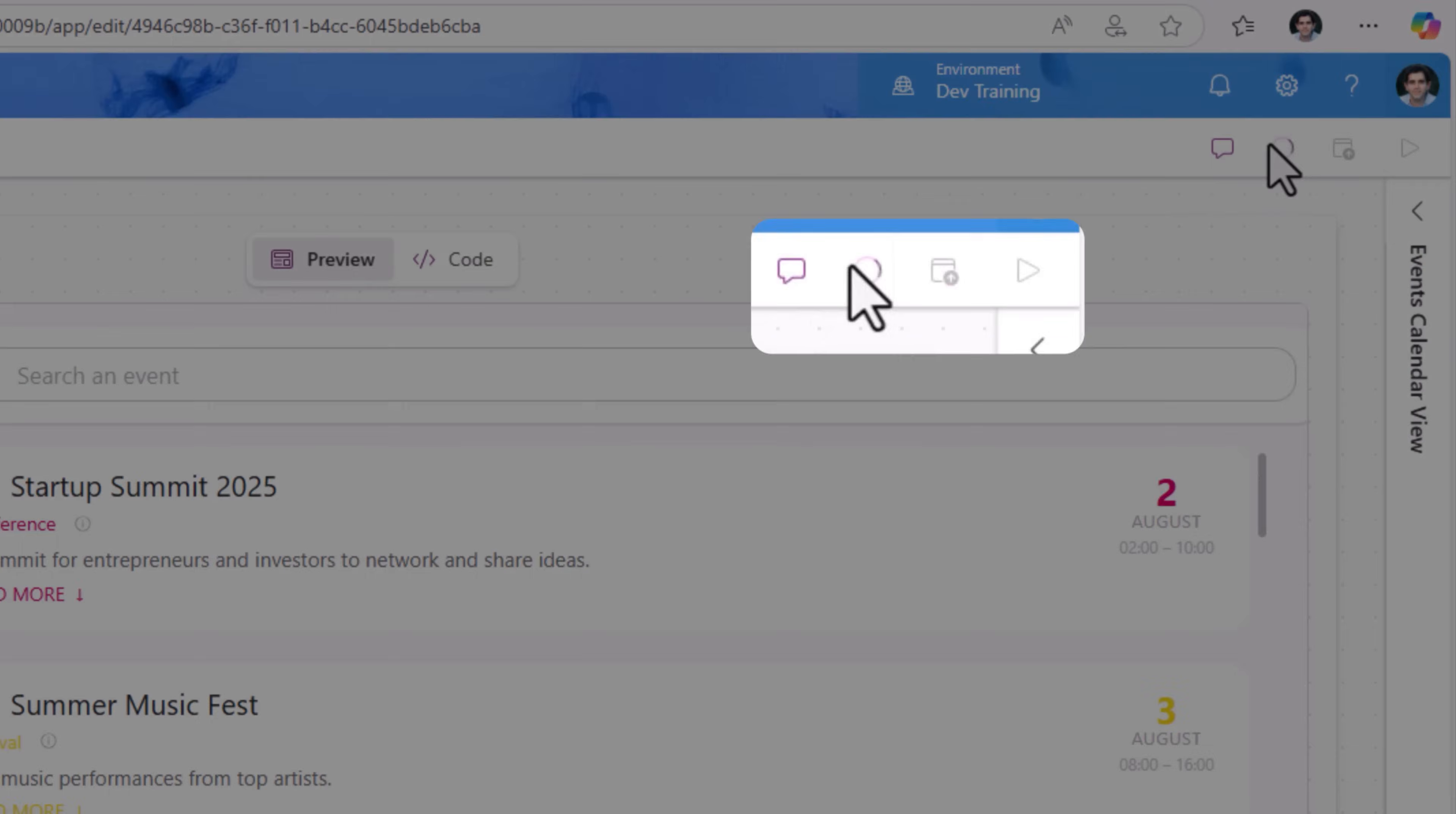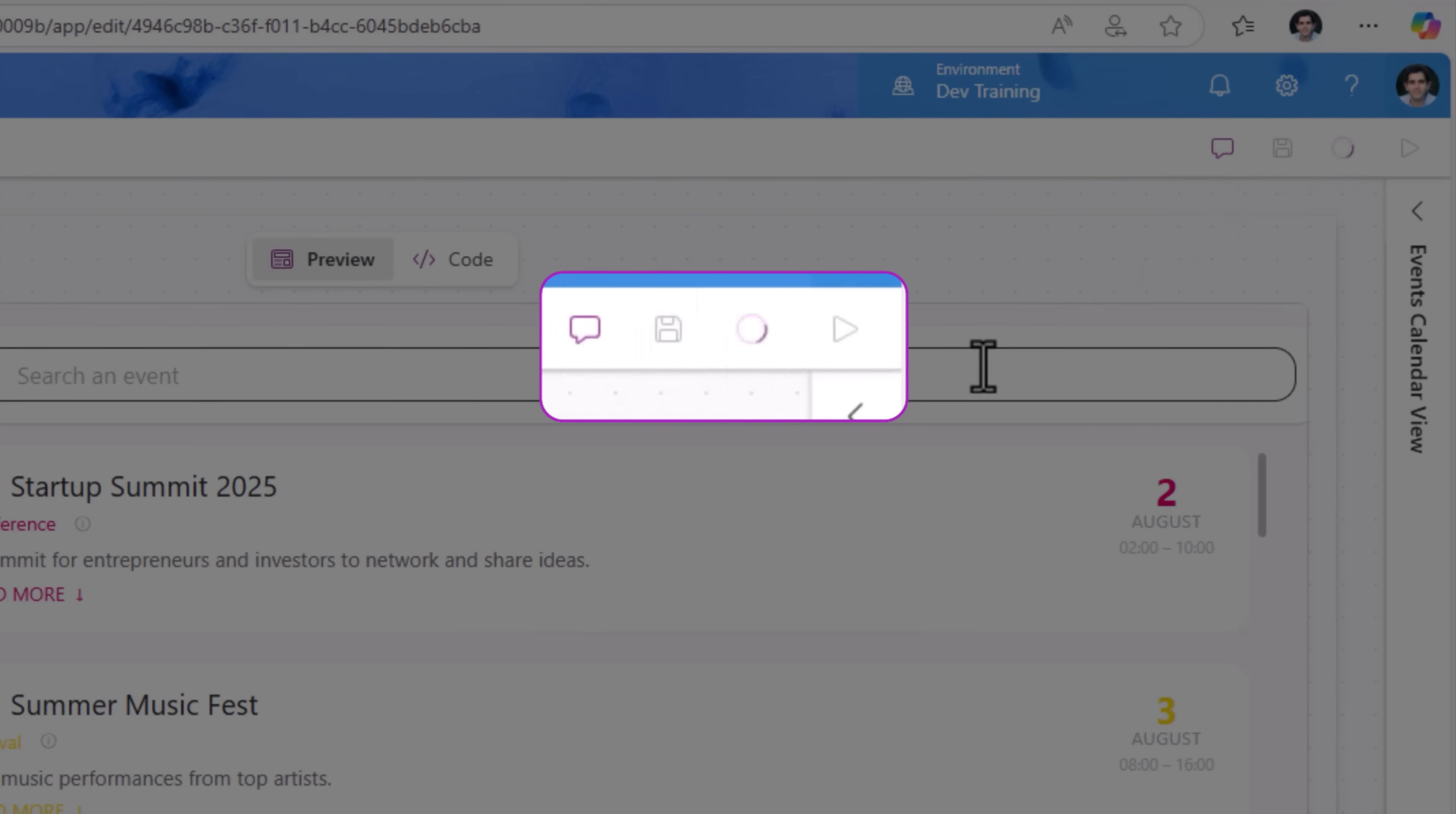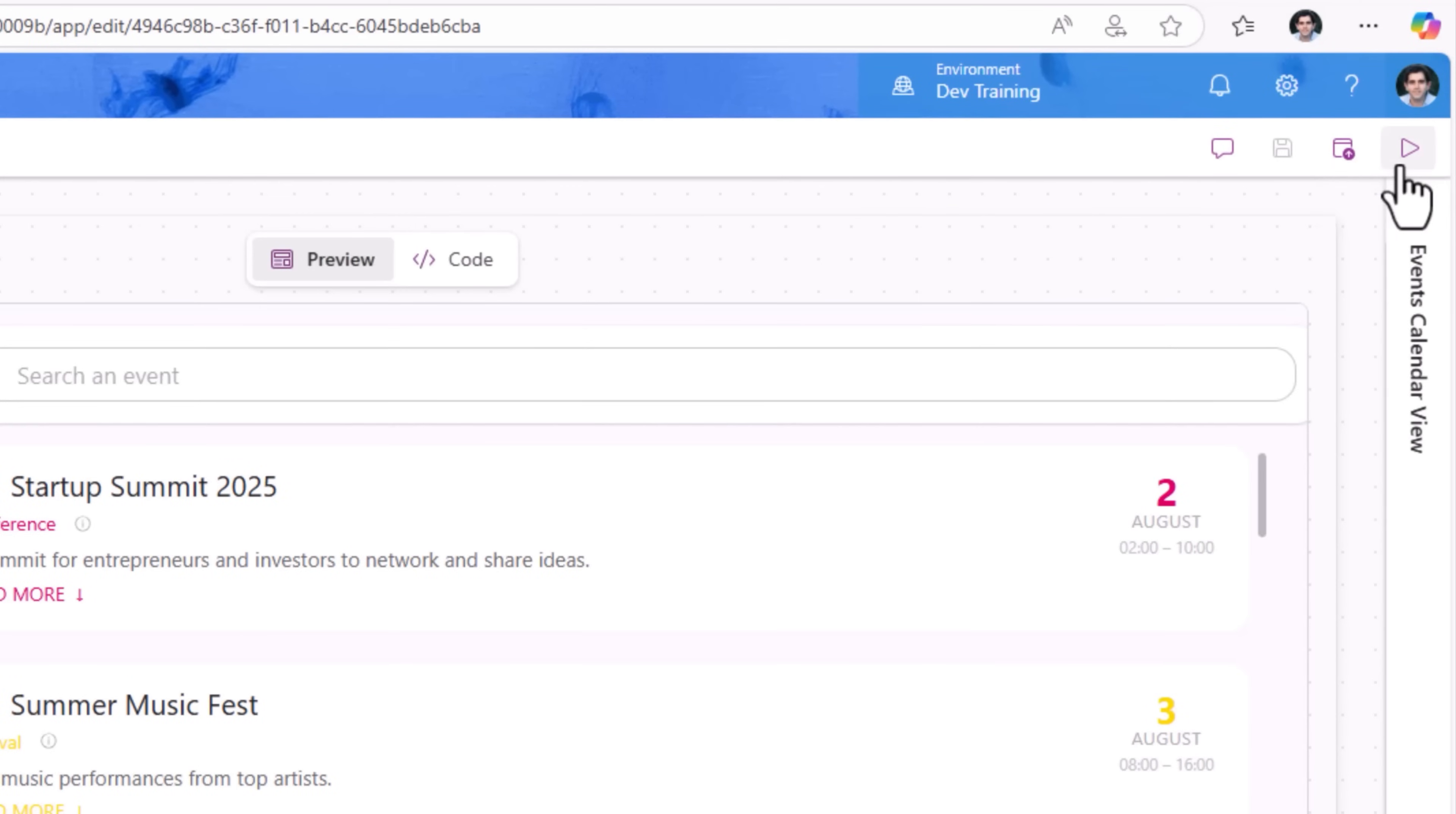Done. I'll save that, saves the page. I'll publish my model driven Power App. Done. I'll go ahead and play this app.